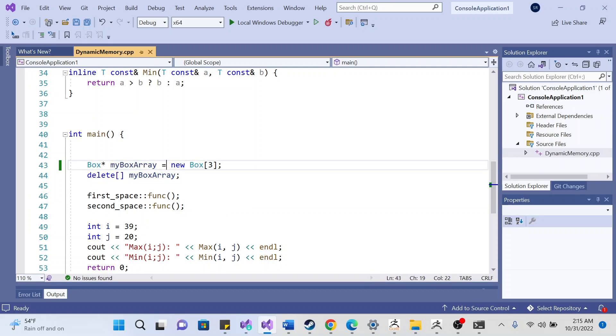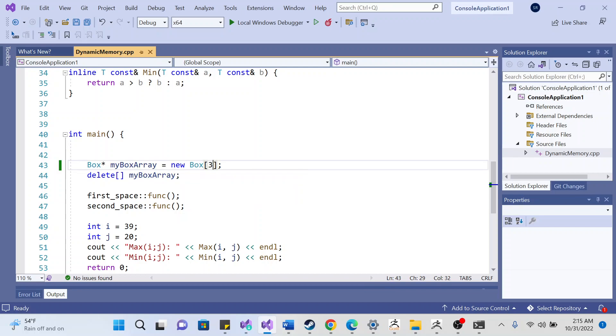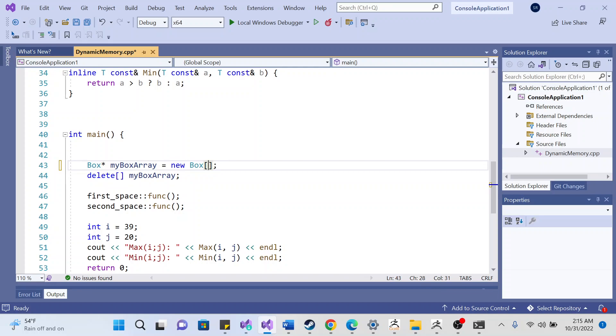my_box_array is initialized to new box, which could be any number here. The value can be anything right here.